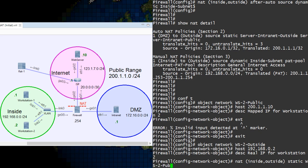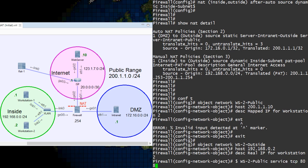This time, we use the service keyword, which is the ASA's fancy way of saying that we're dealing with ports. We need to include the real port used on the inside first, then the mapped port that we're translating to on the outside.